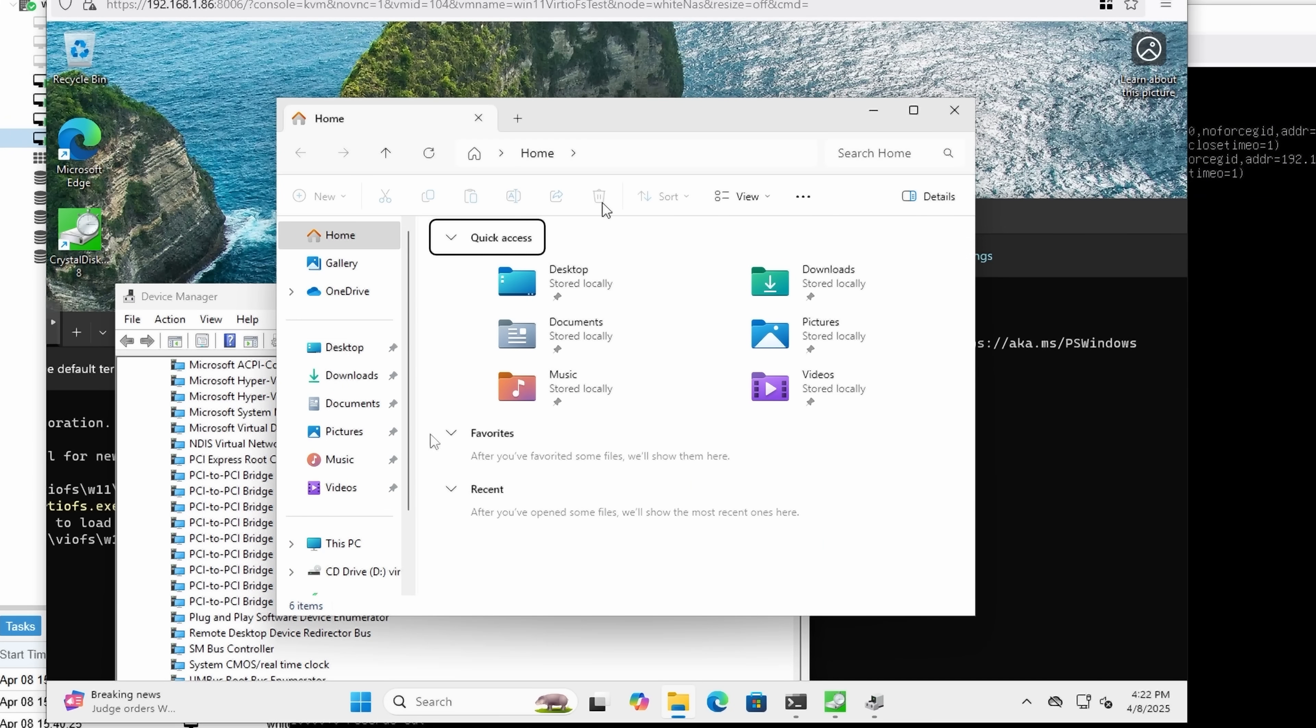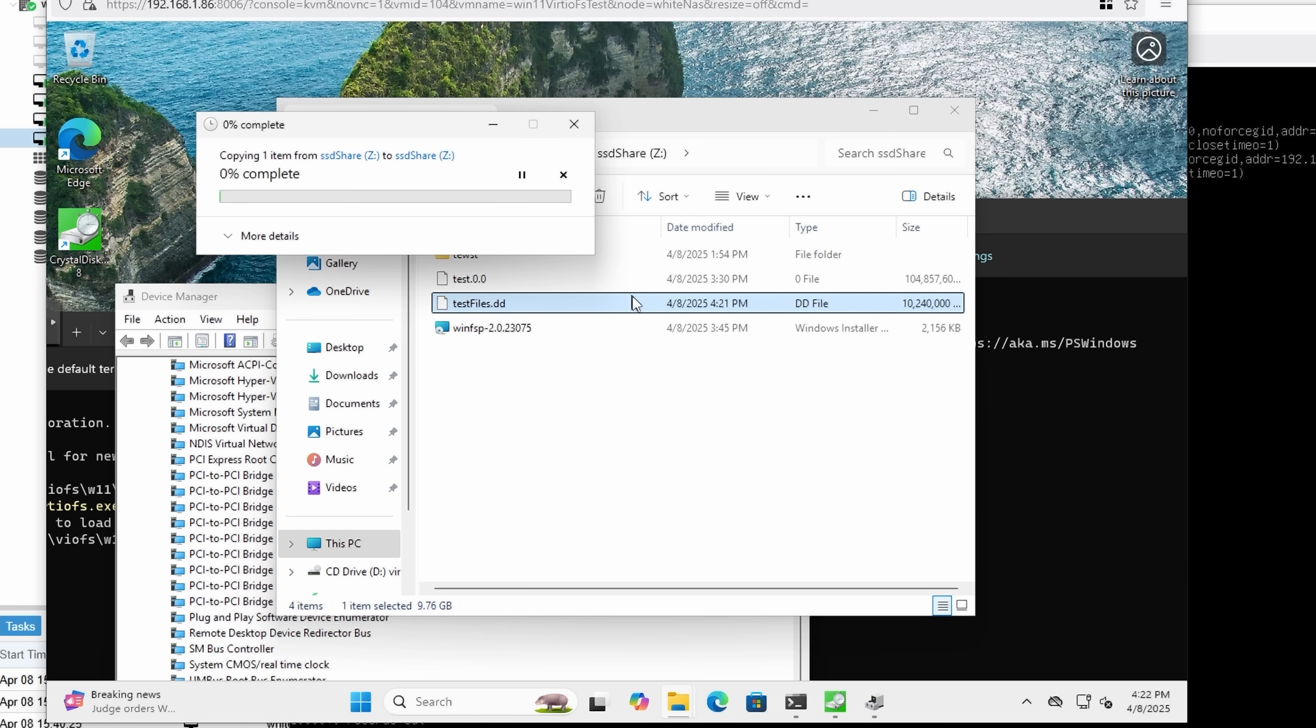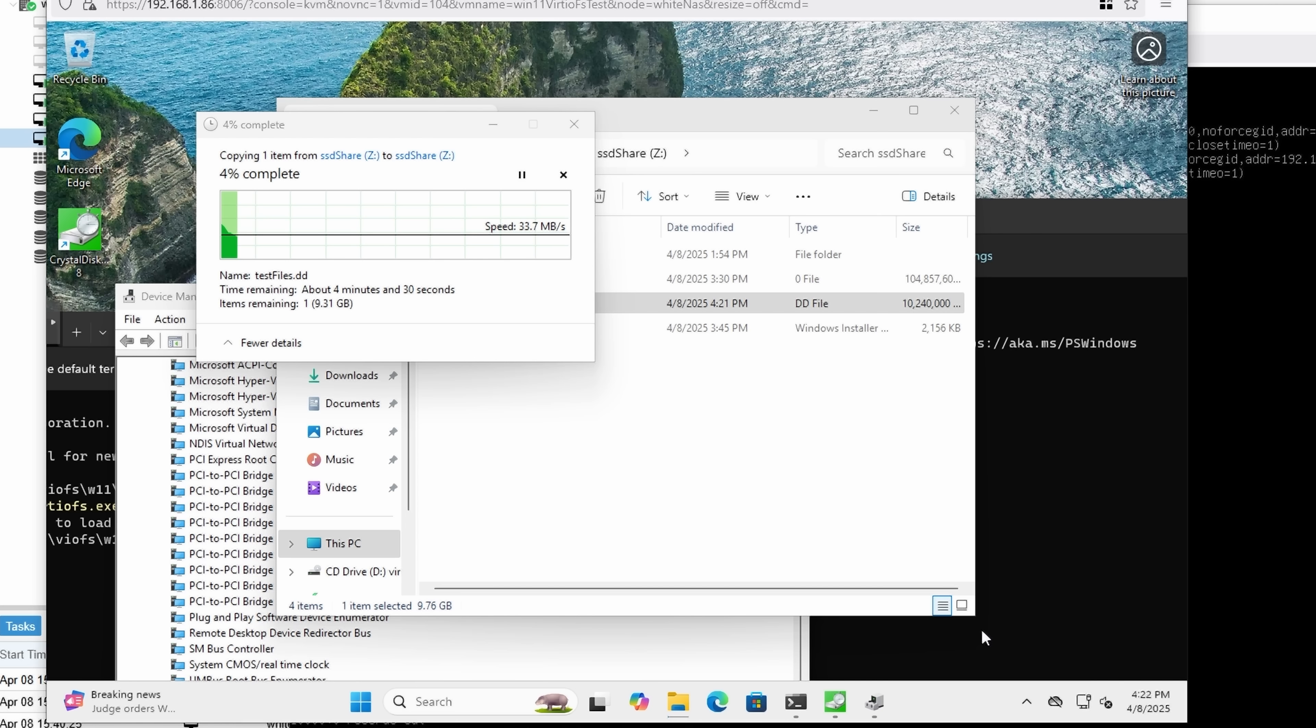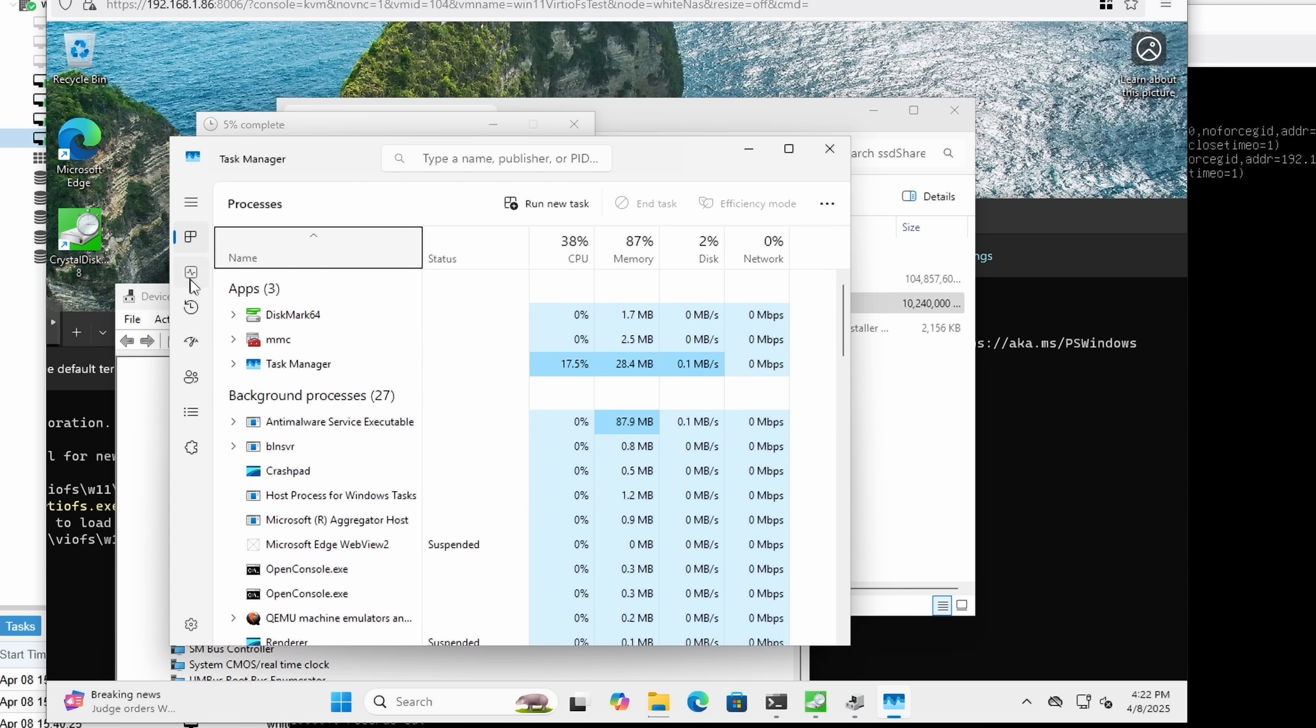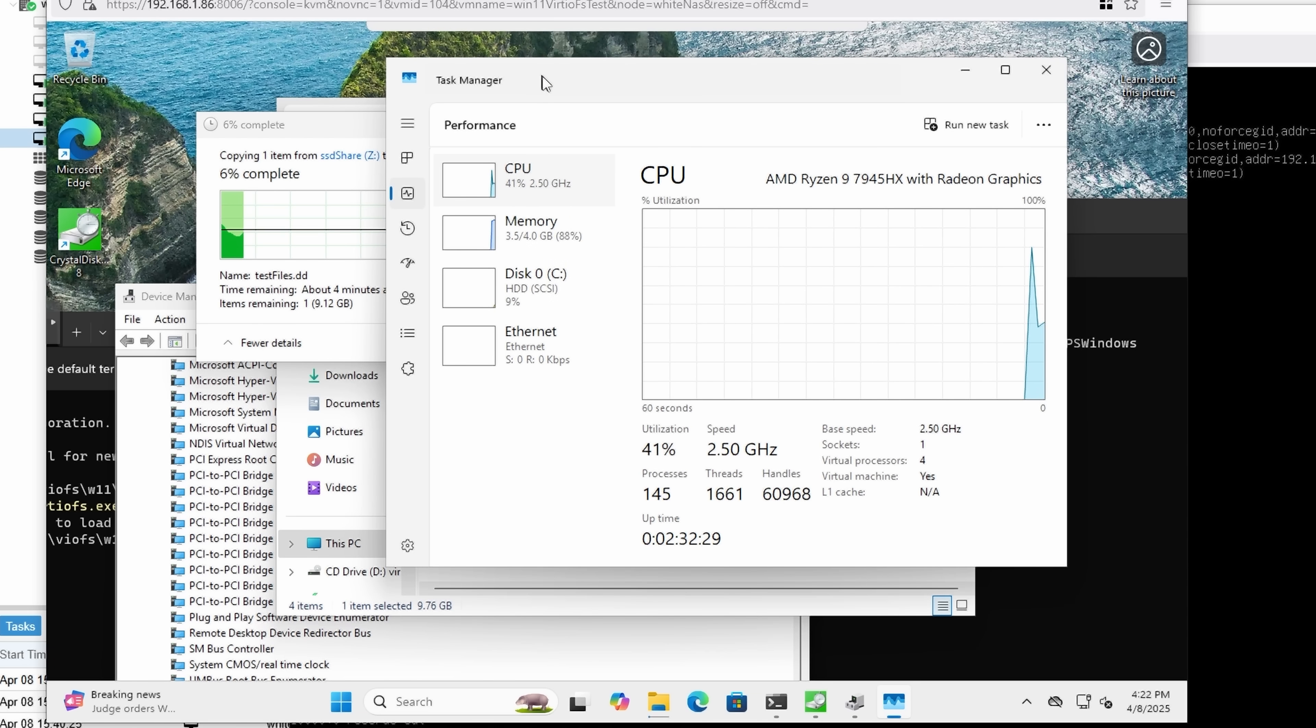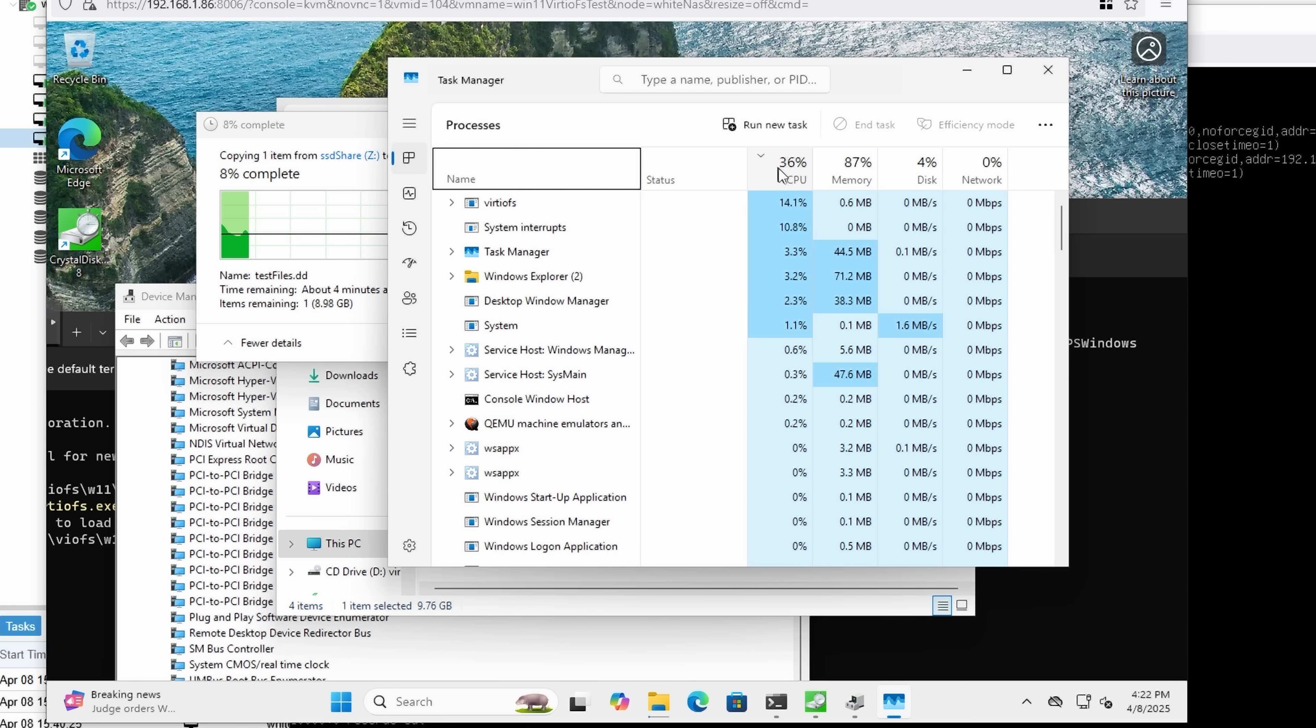Now, one thought I had is Crystal Disk Mark sometimes acts odd, and maybe something weird's going on. So I made a 10 gigabyte test file that I'm just going to copy and paste within this VirtIO share to see how fast it copies. And yeah, that's roughly the same performance as getting with Crystal Disk Mark. There seems to be something slow about the implementation of VirtioFS within Windows that causes, at least when you're pushing it really hard with Crystal Disk Mark, to freeze up and having, I'd say, excessive CPU usage.